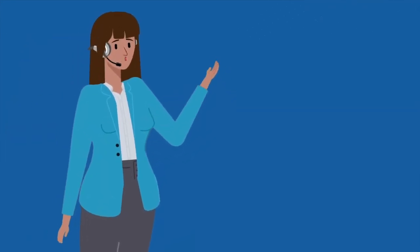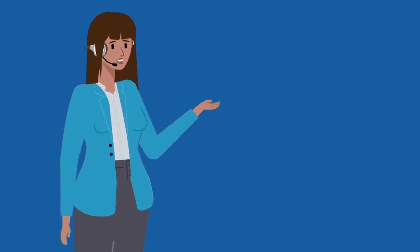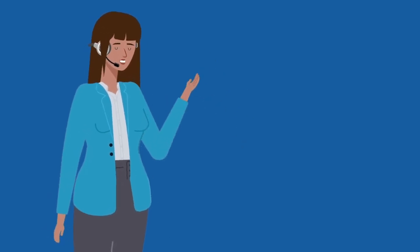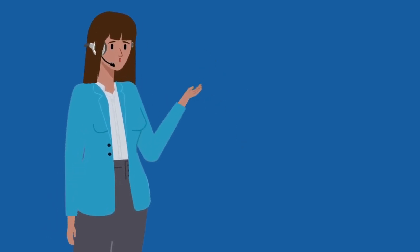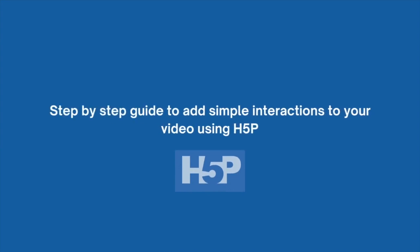Hey, are you ready to make your video content more engaging and interactive? We got you!